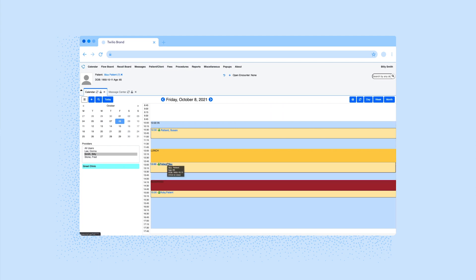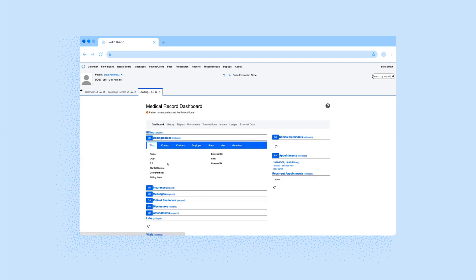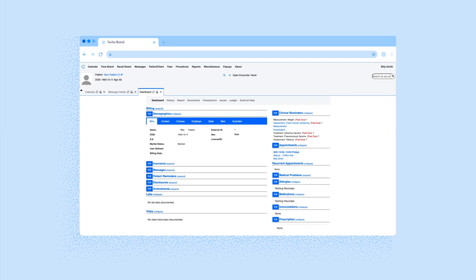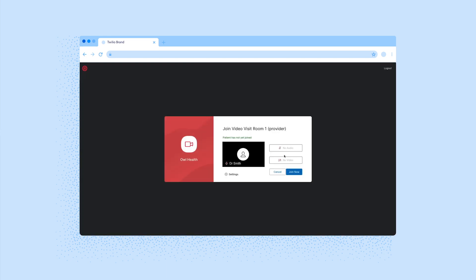He sees that he has a video visit with Max. He clicks on the patient record and reviews Max's chart to get an idea of who he is and why he is here. Dr. Smith is now ready. He clicks on the appointment link to start the video visit.